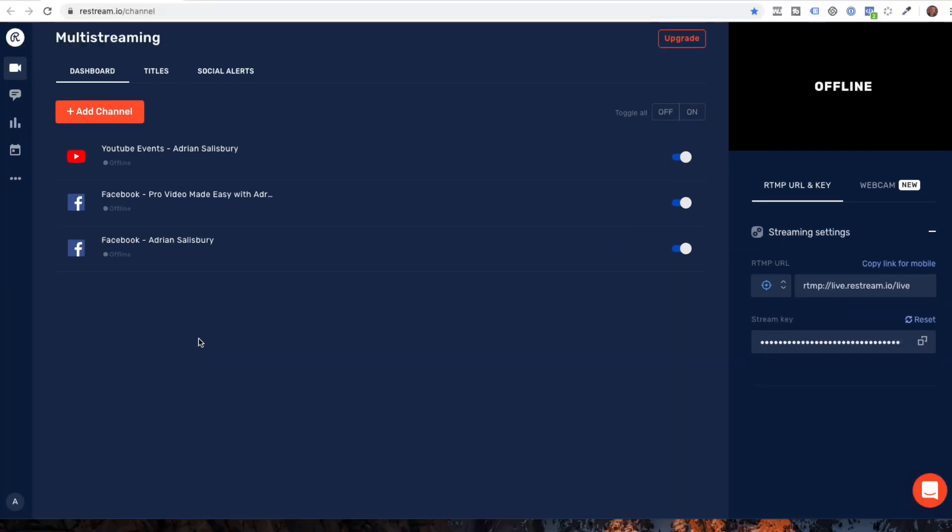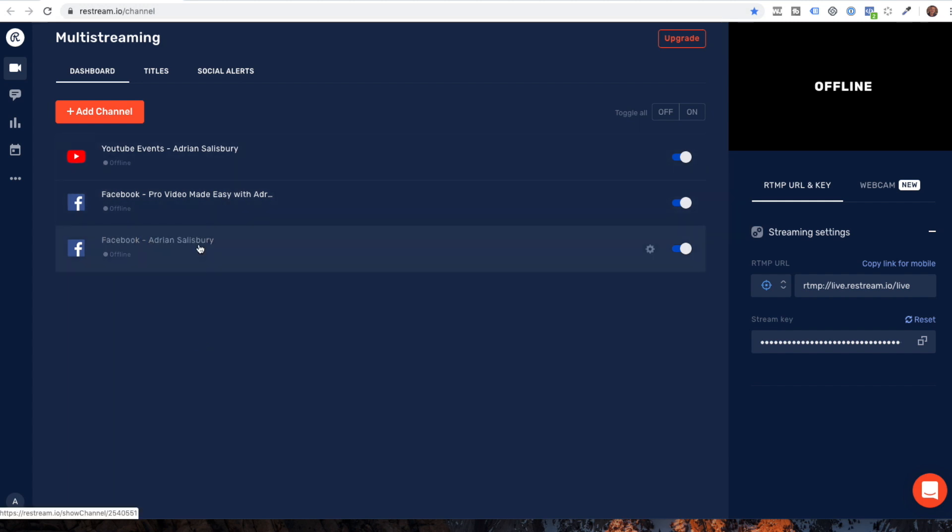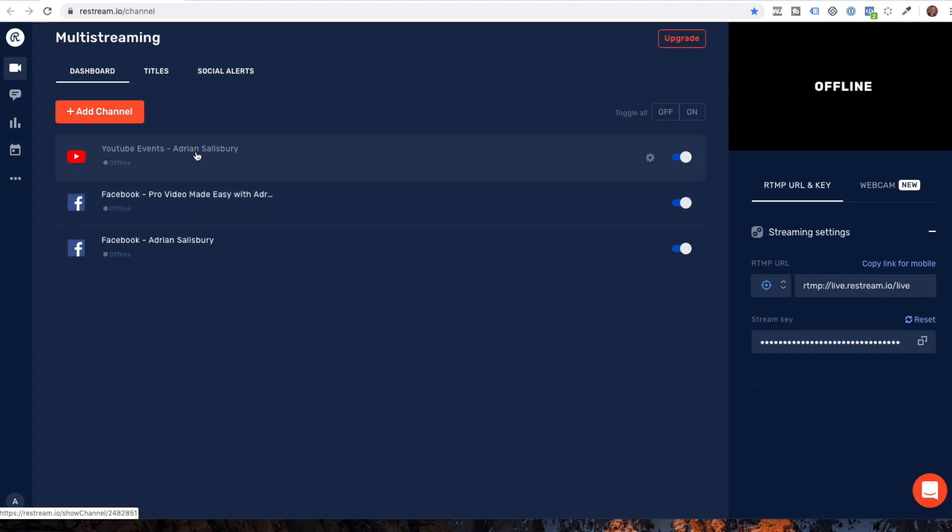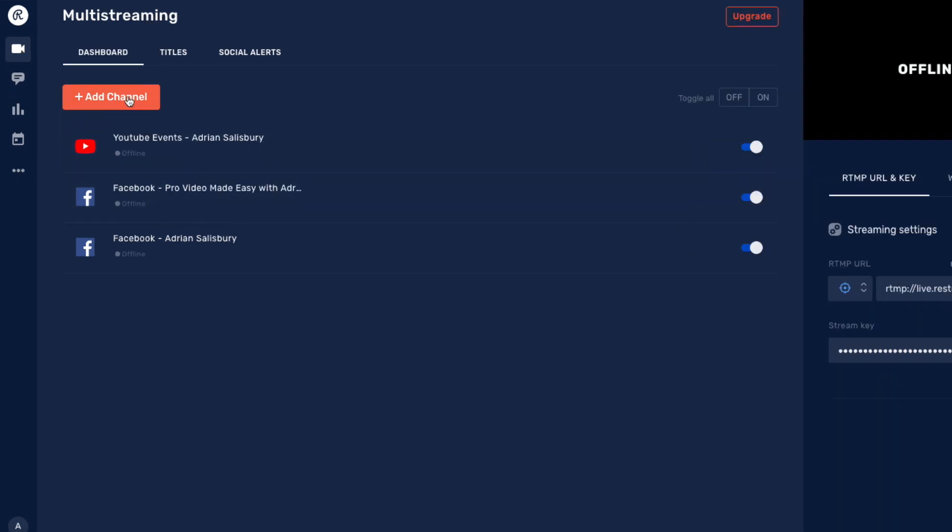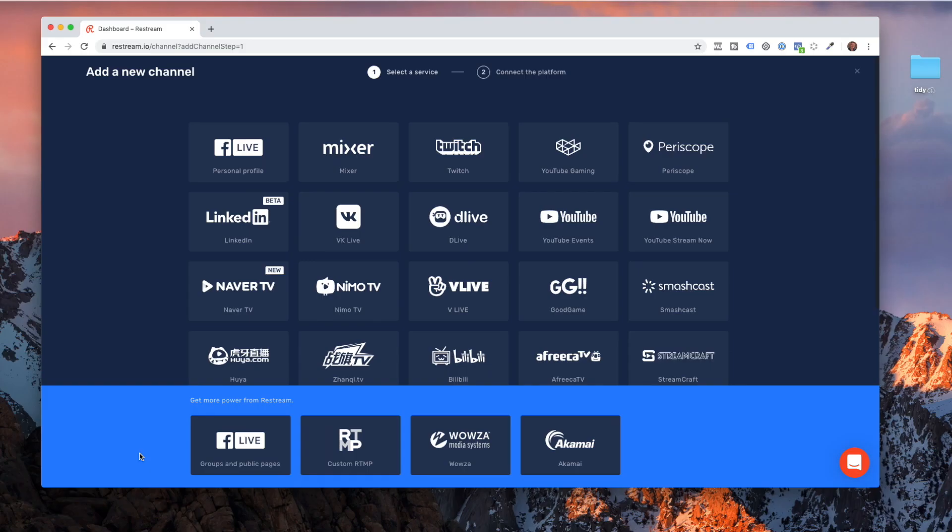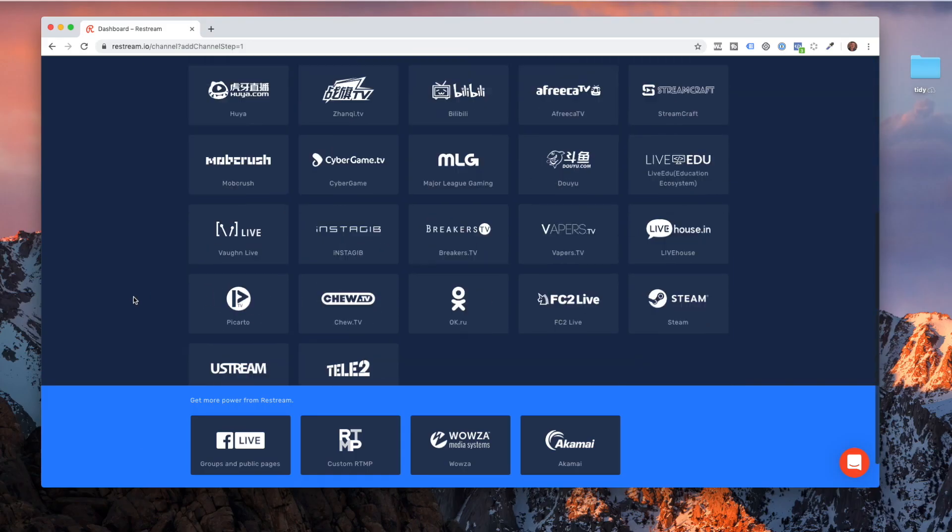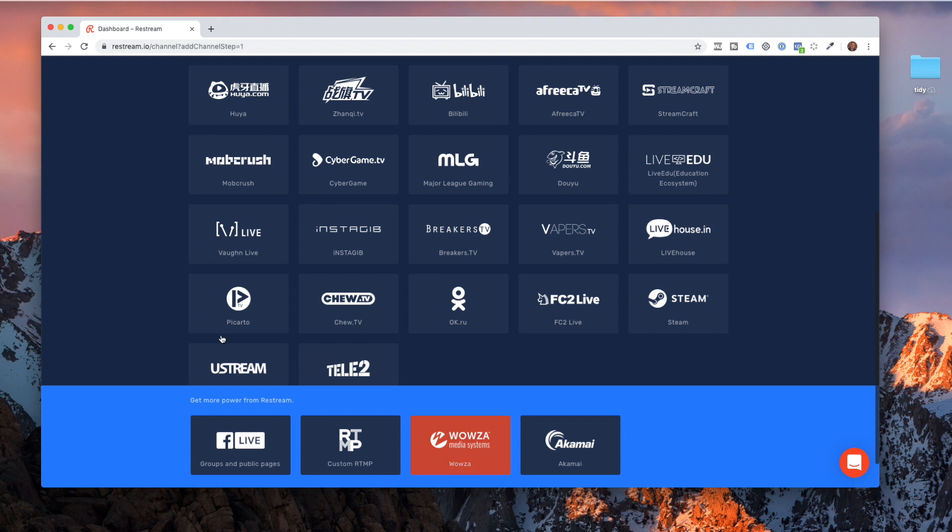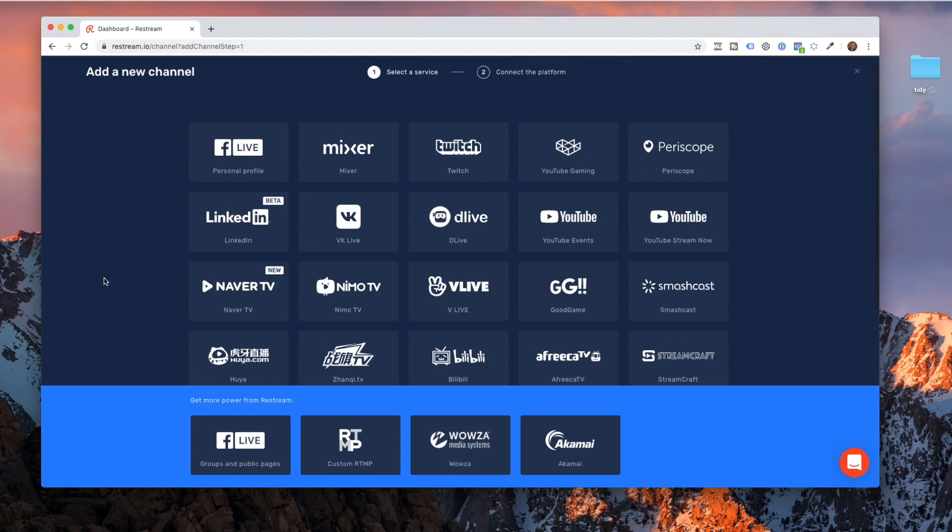And then when you get in here, this is the main dashboard and it will ask you. I've already got several accounts set up. I've got my Facebook page, I've got one of my Facebook groups and I've got my YouTube account. But it says on here to add a channel. If you just go with their free package, you get these options from the top. The ones at the bottom are for the paid plan.